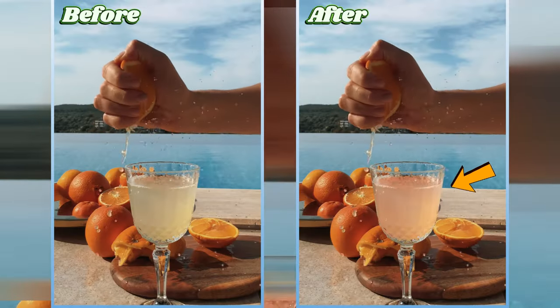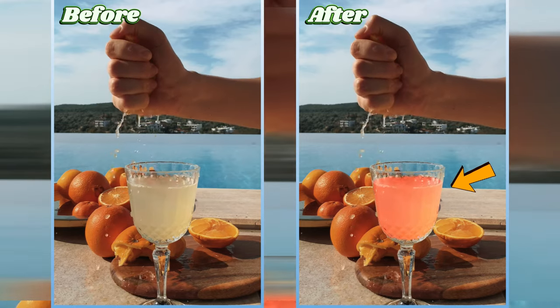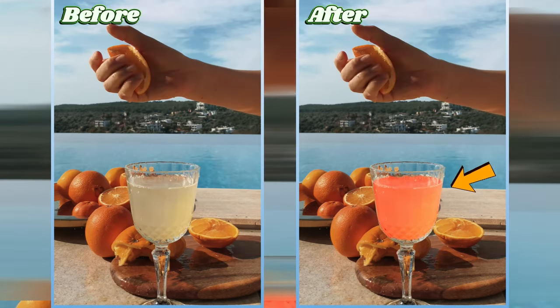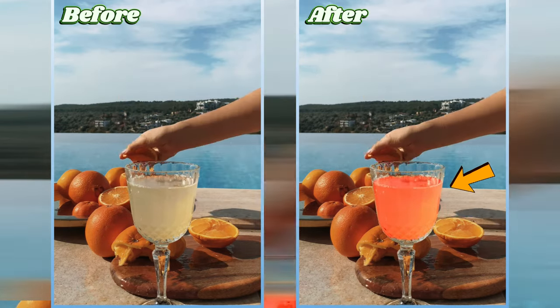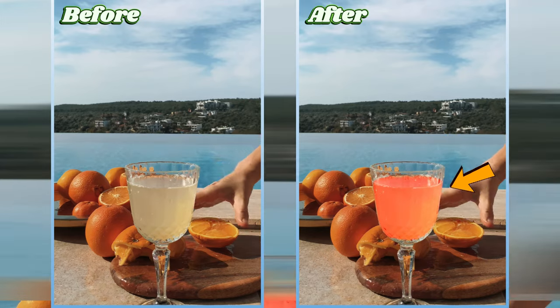First up, imagine pouring juice that changes color like a rainbow. We'll mask the glass and magically alter the syrup inside, making it super realistic.